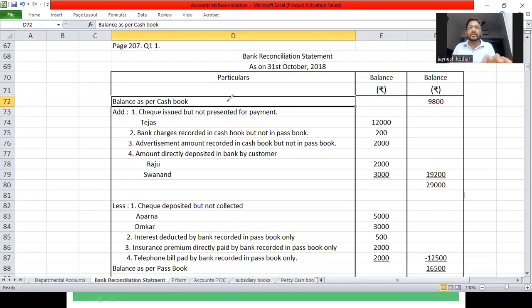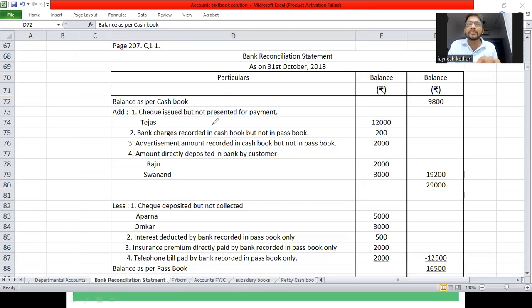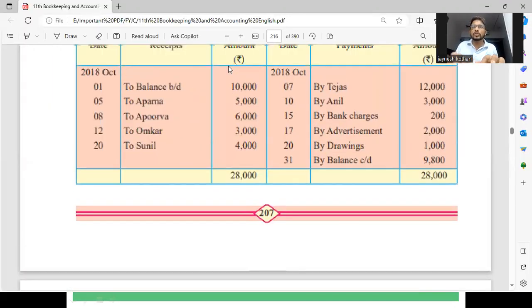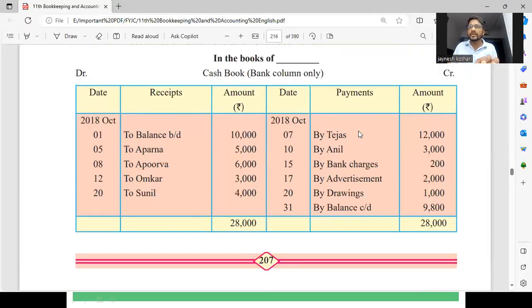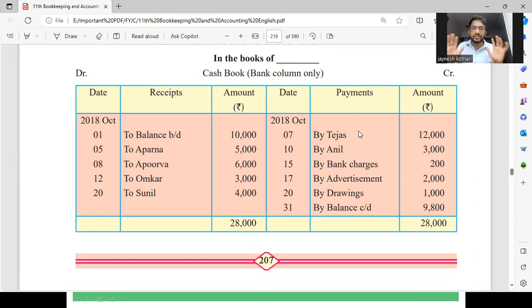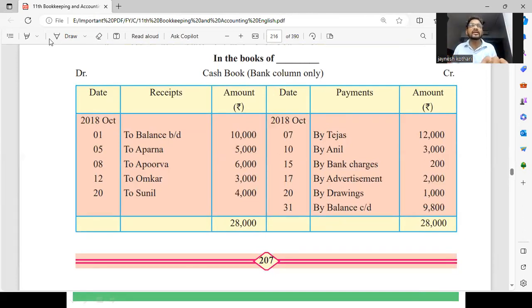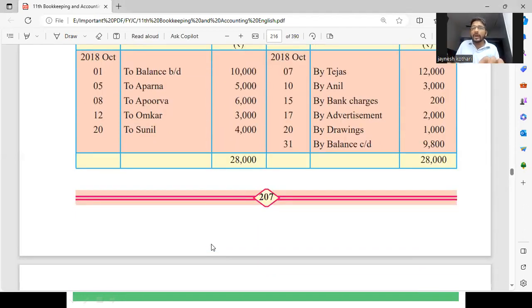सबसे पहले credit side में Tejas दिया हुआ है — cashbook के credit में, मतलब हमने payment कर दिया था पर पैसा नहीं गया है। पैसा गया लेकिन passbook में उसकी कोई entry नहीं दिख रही है।